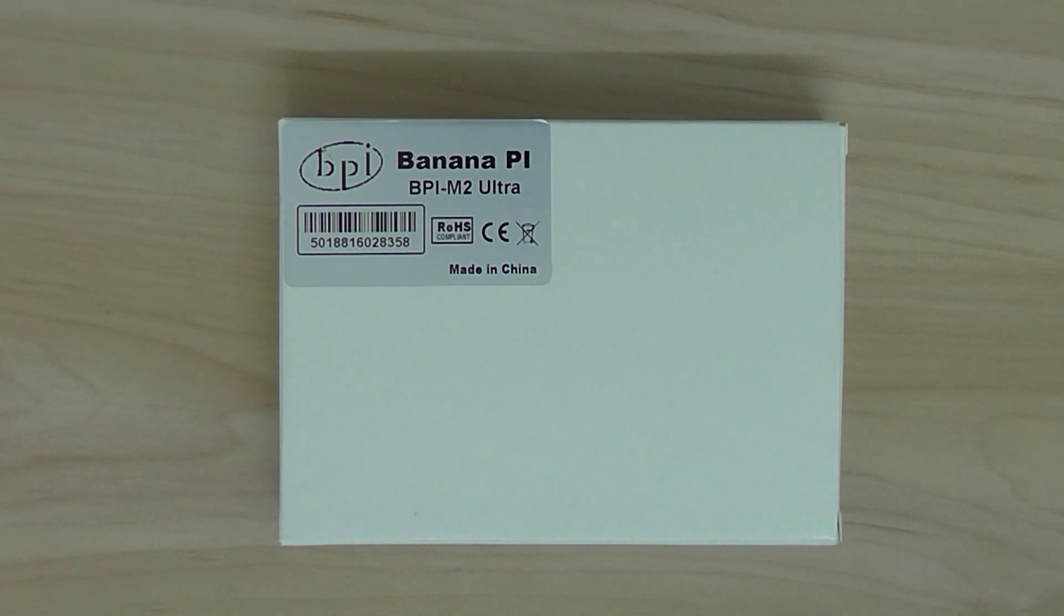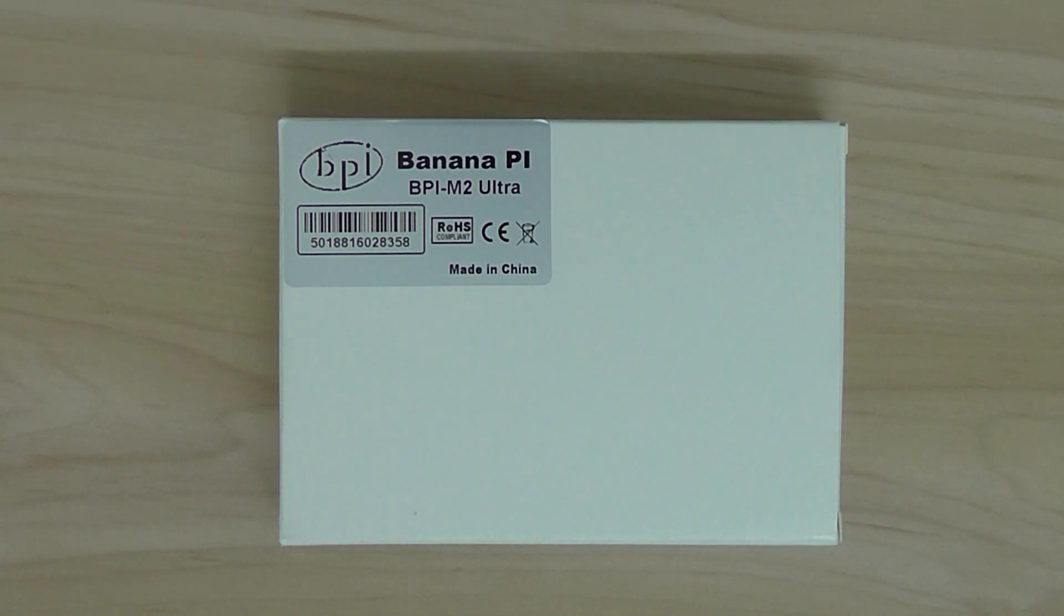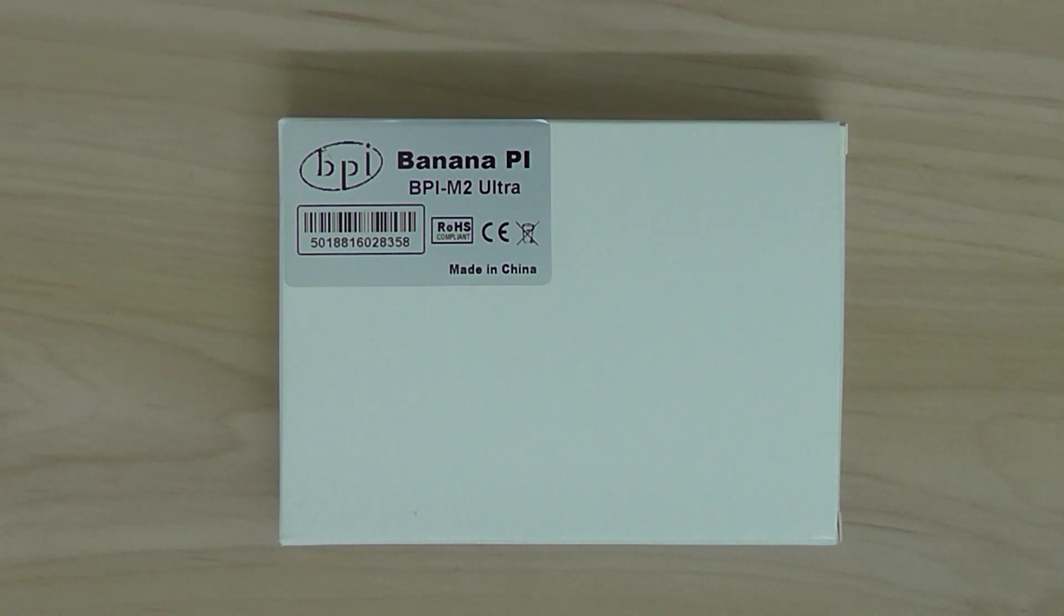It's a development board for open source projects and IoT. You can build a NAS server or Samba server with it. And it's based on all-winner quad-core R40 processor.